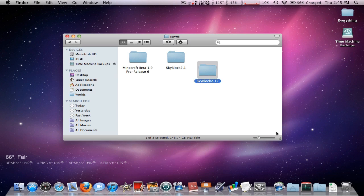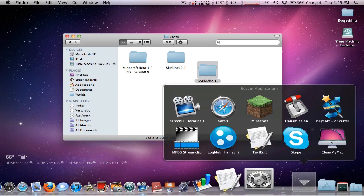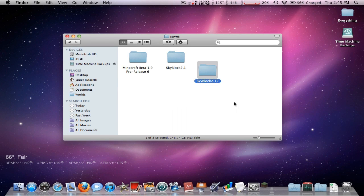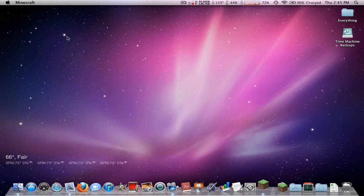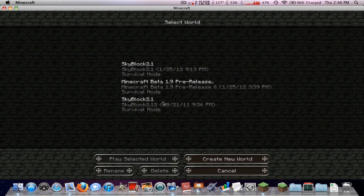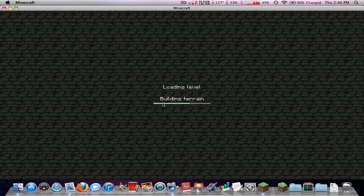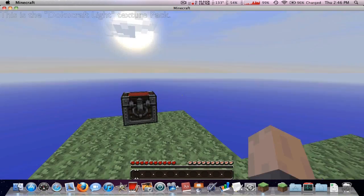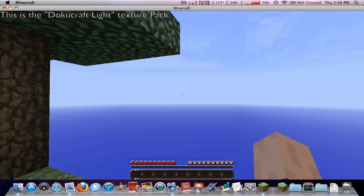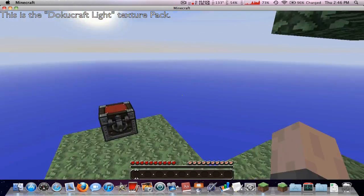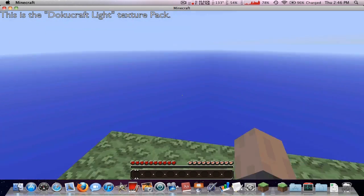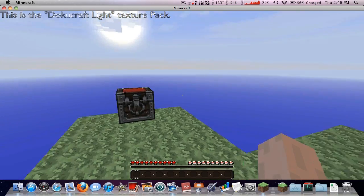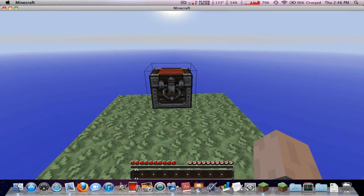Now, if you load up your Minecraft, you will see that you have the Skyblock world installed, or whatever world you downloaded.